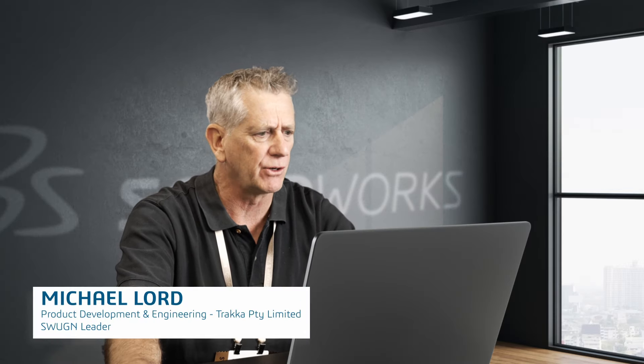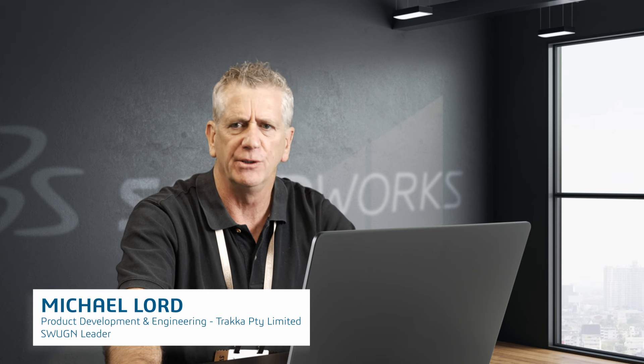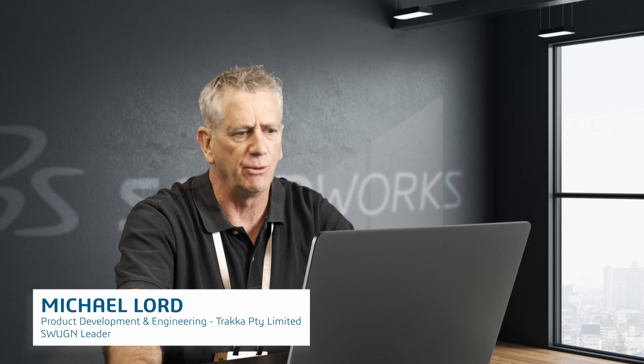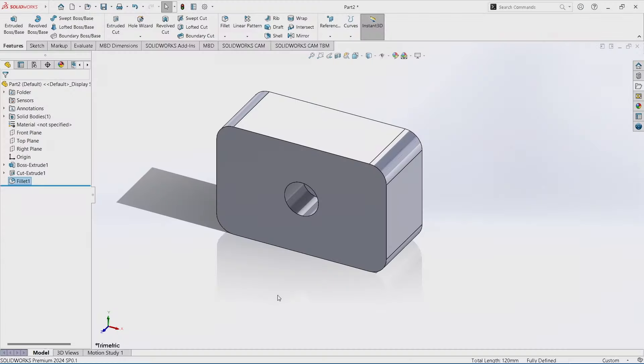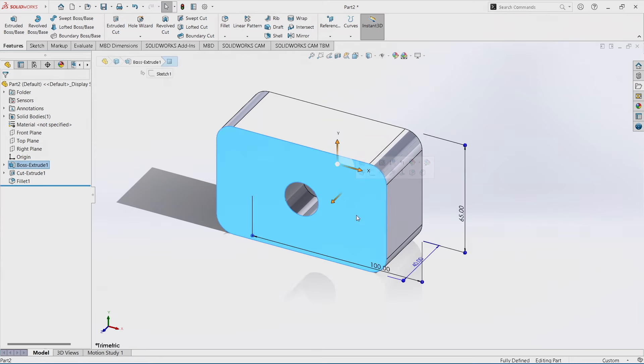This is a tip about not having to go across to the feature tree to edit things. Both in features and dimensions you can work directly from your model. SOLIDWORKS has a very nice and interesting feature called instant 3D. If I want to edit this feature I can just click anywhere on the feature.